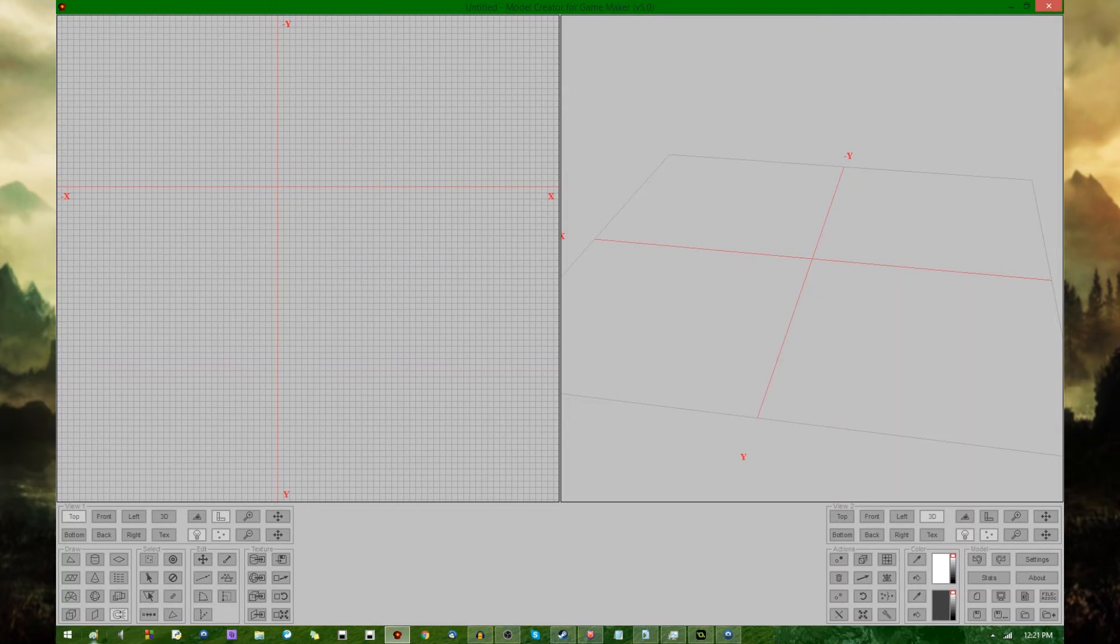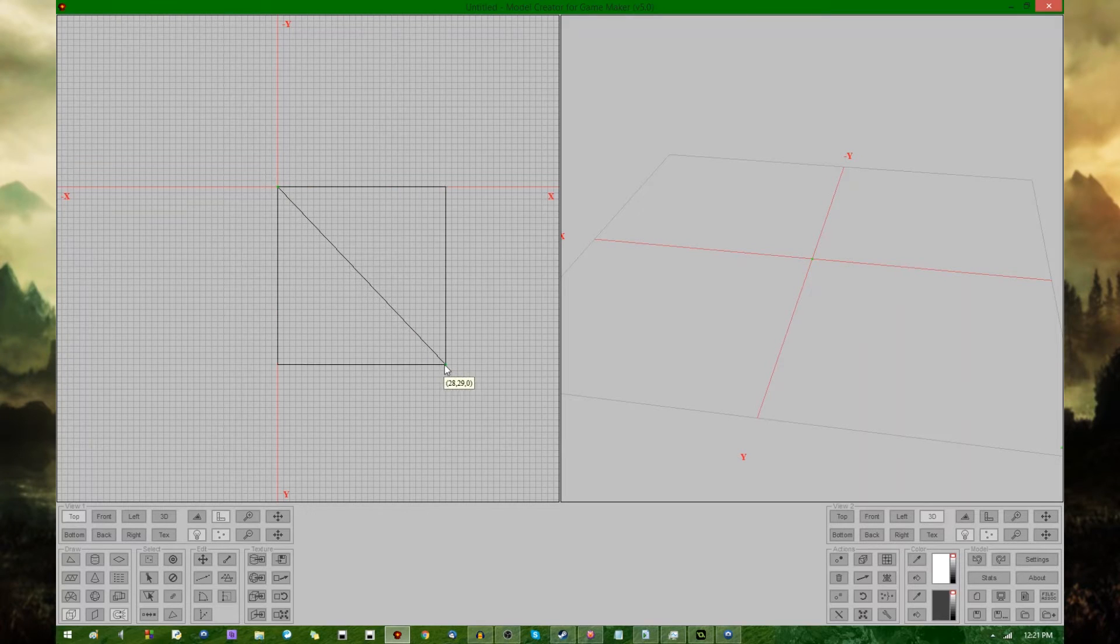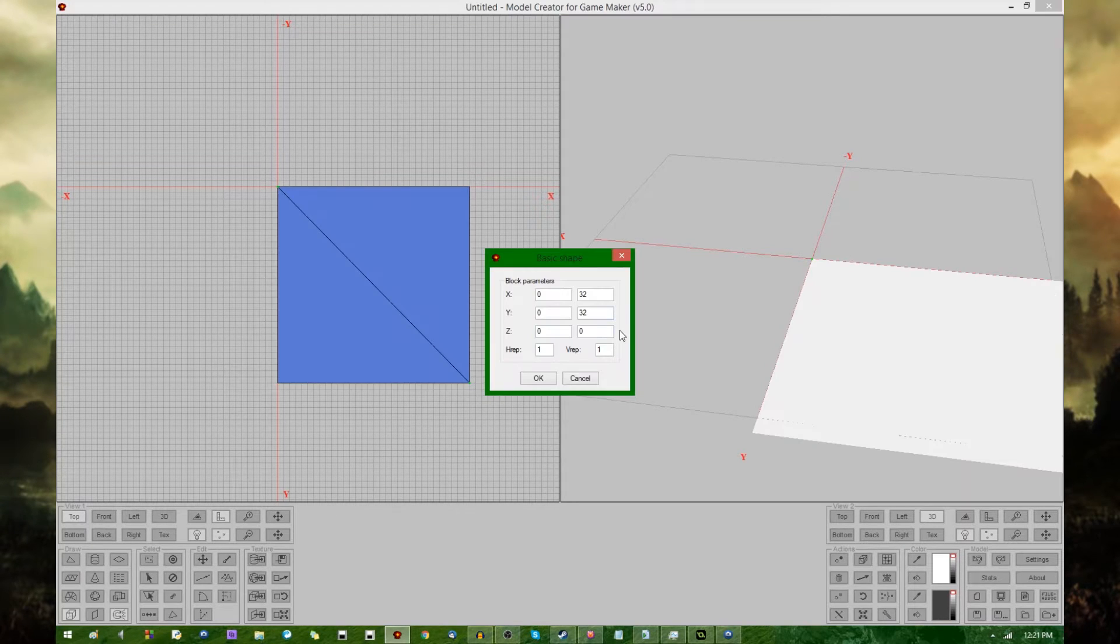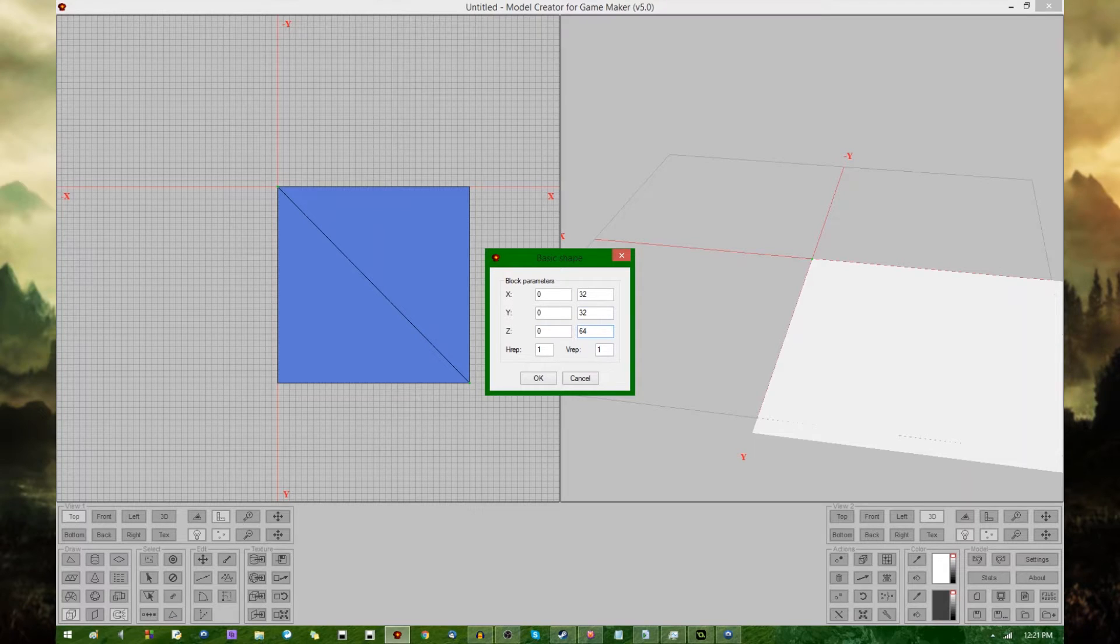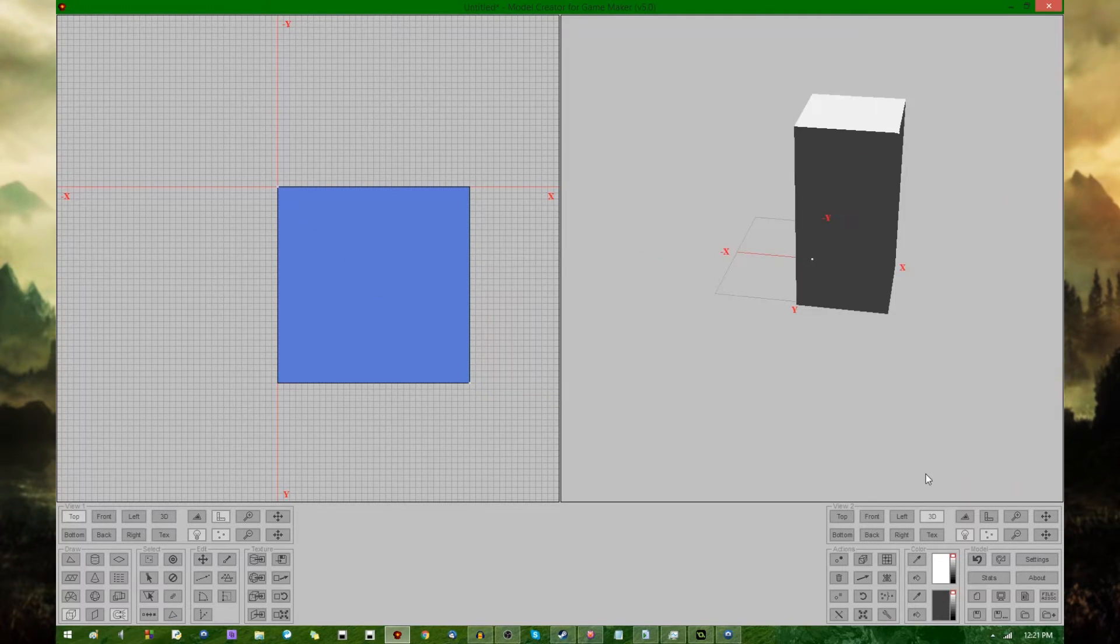So let's start out by just making a basic tower. We're going to go from 0,0 to 32,32, and let's make the top at 64.